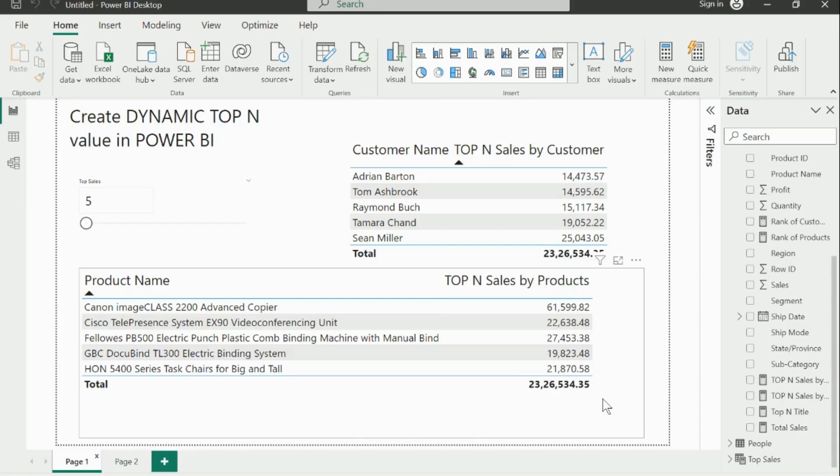Welcome back to my channel Learn at Cloud Analytics. Today I'll walk you through the process of creating a top-N analysis in Power BI. This technique allows us to identify and visualize the top performing items or entities based on a specific metric or measure. Let's get started.